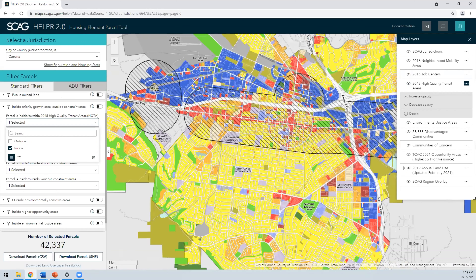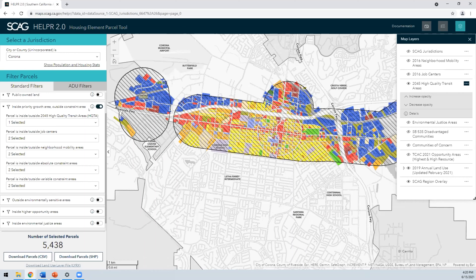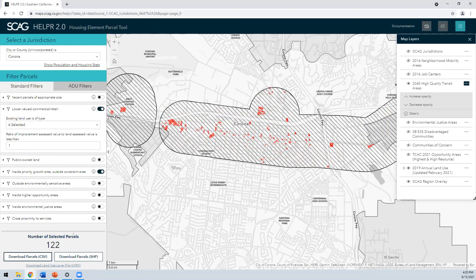Just giving an example of some of the slightly additional functionality — you can double up some of these filters as well. If I wanted to just look at lower-valued commercial retail — which is a lower improvement-to-land-value ratio — this will restrict the view to city of Corona within high-quality transit areas and also lower-value commercial retail. If you wanted to download and assess these sites in more detail, that option's available here. You also have a convenient snapshot button where you can take a screenshot, and a new info pane for the jurisdiction with key housing statistics and RHNA allocations. This infographic can be exported and edited to make it more useful.